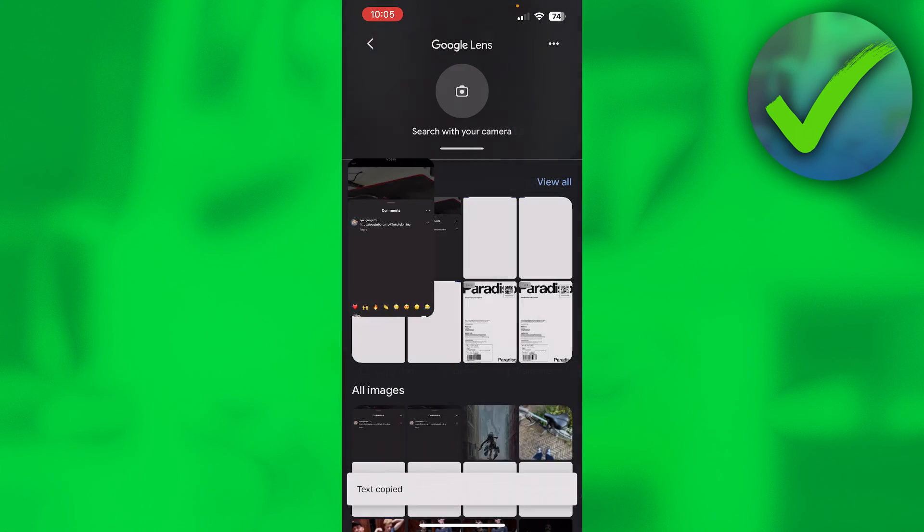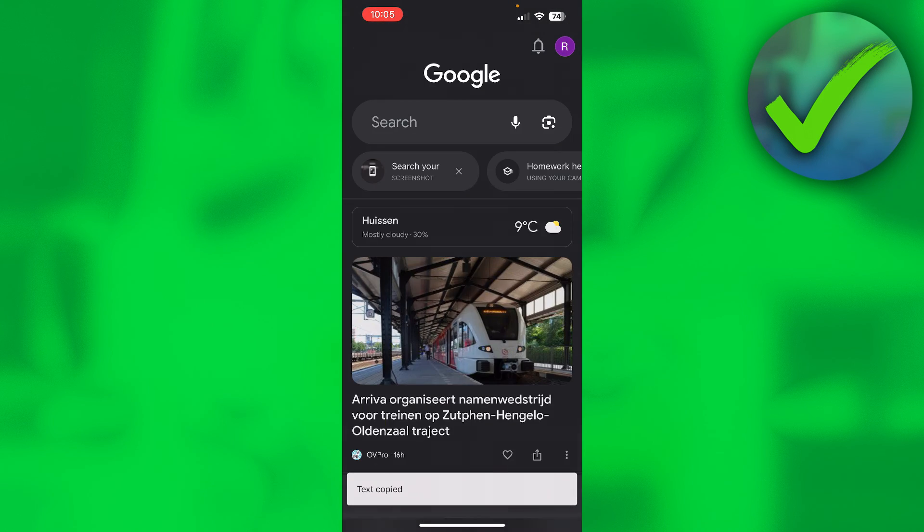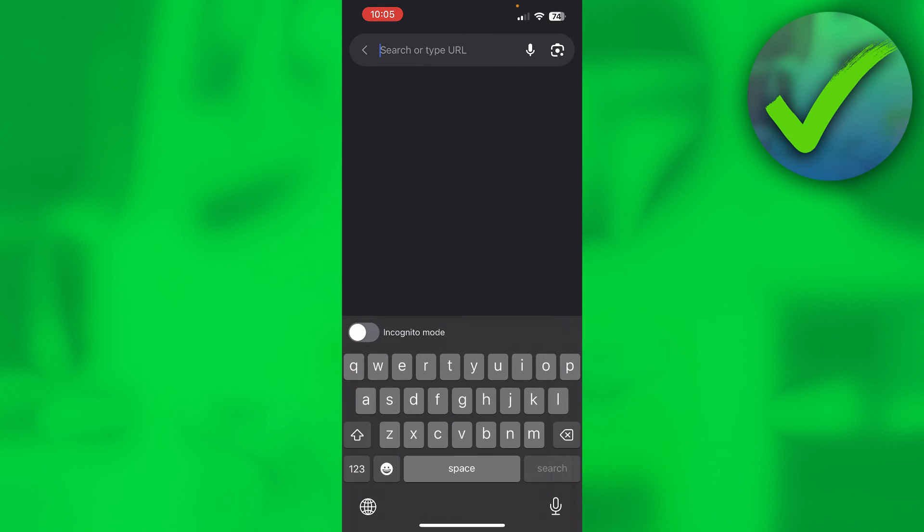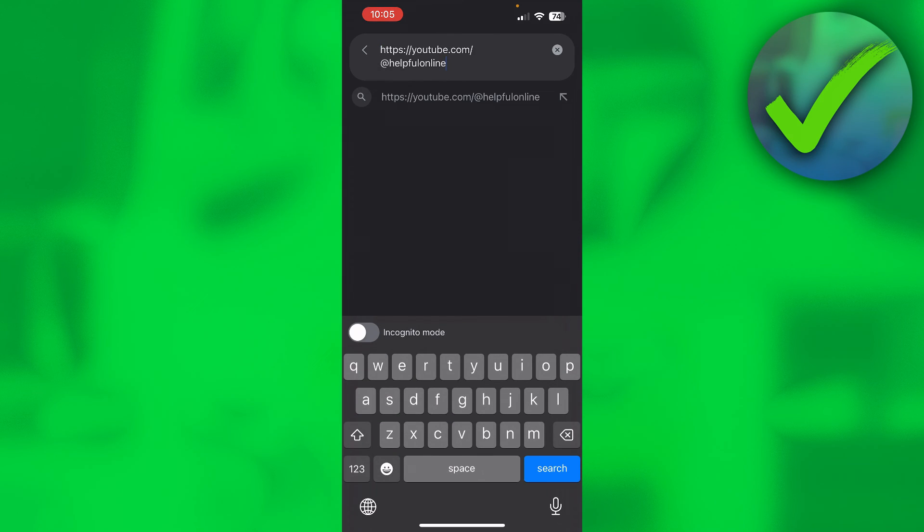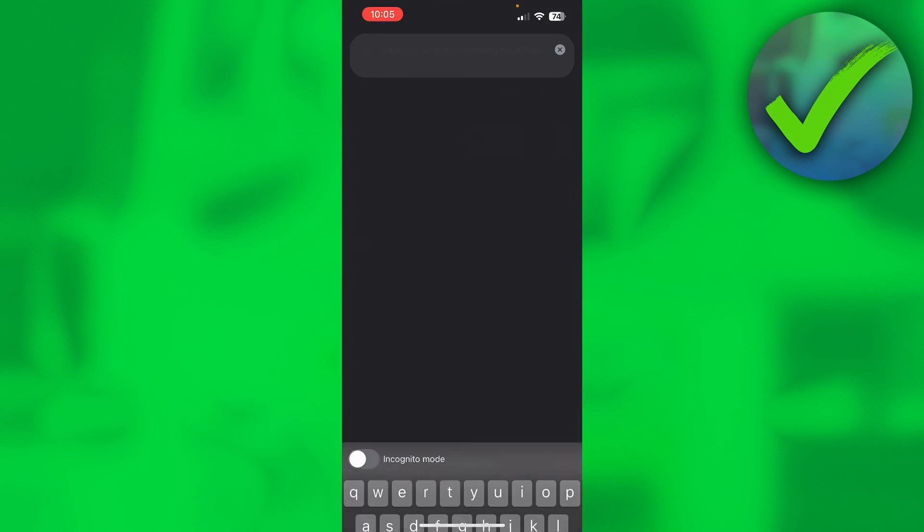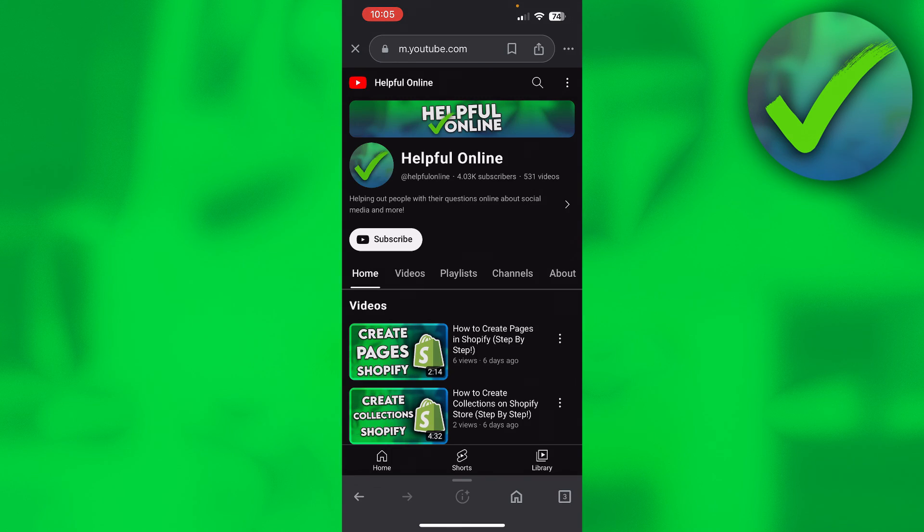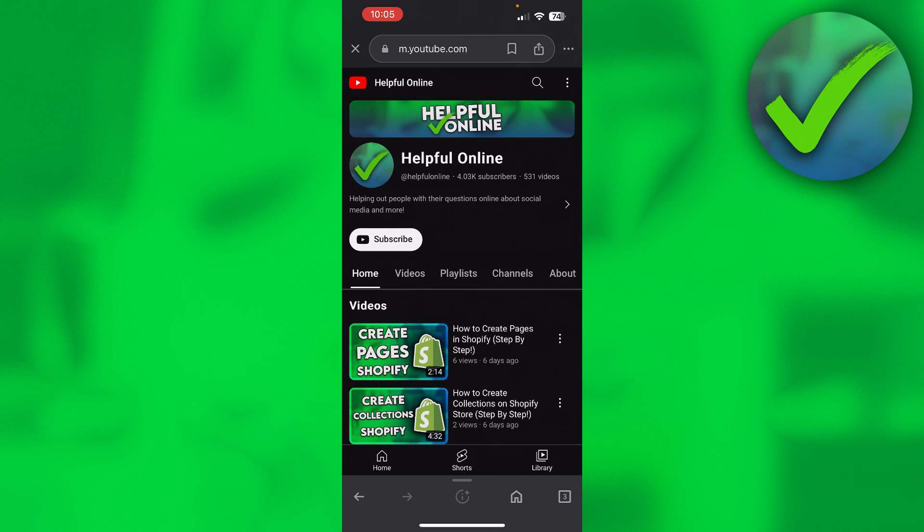I'll just go back and go over to the search bar, paste, and there you go. We can now see that we have opened up the link from that YouTube comment. So that is super easy, that is how to copy link from Instagram comment.